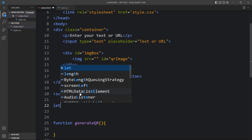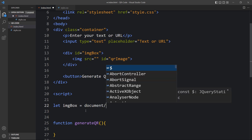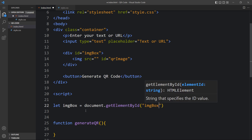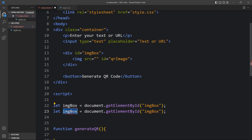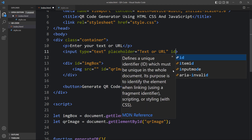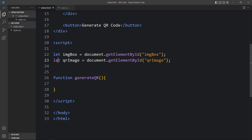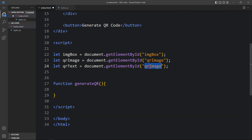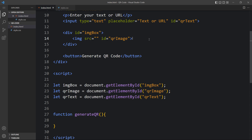Now in the script we will add the variables. First: let imgBox = document.getElementById('imgBox'). Duplicate it for qrImage: let qrImage = document.getElementById('qrImage'). After that we need the input field — add the id 'qrText' to the input element. Then: let qrText = document.getElementById('qrText'). This will give us the value written in the input field.